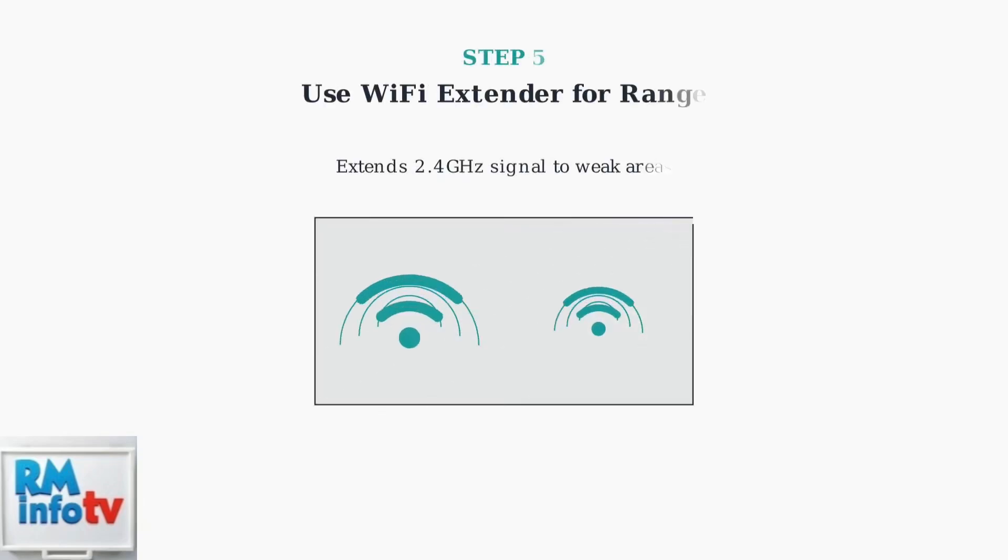For devices far from your router, consider using a Wi-Fi extender. Extenders boost the 2.4 GHz signal to reach areas with weak coverage, especially useful in larger homes.